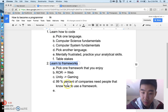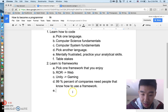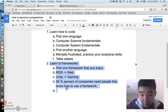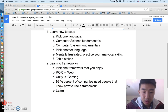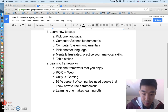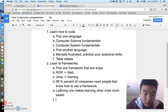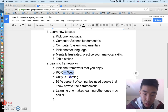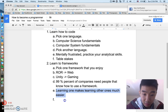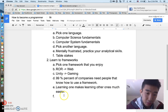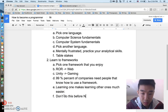Learning frameworks is what makes you practical and hireable, because 99% of companies need people who know how to use a framework. Once you learn one framework in some realm — whether web, gaming, or whatever — learning other frameworks becomes much easier in the future.